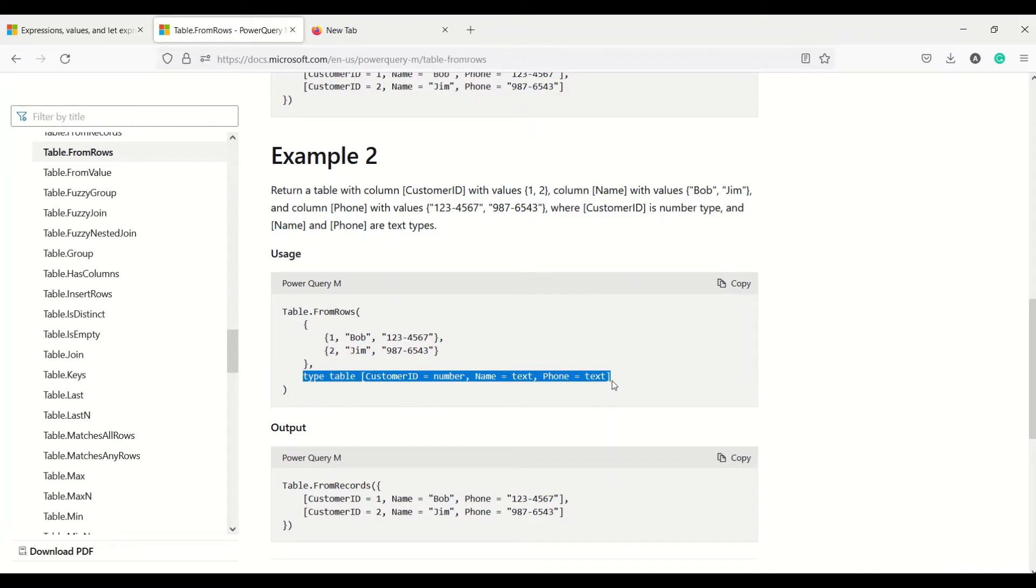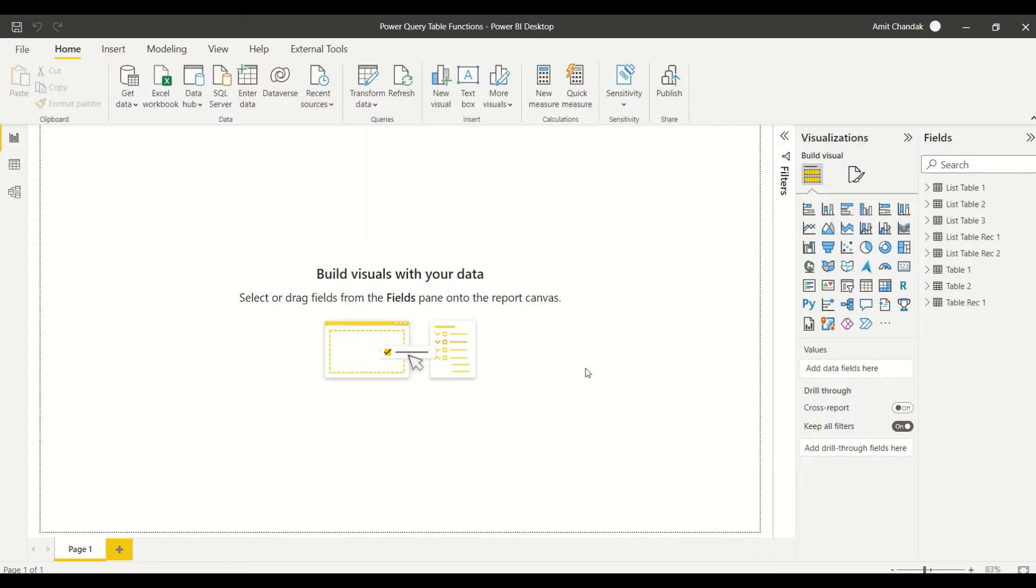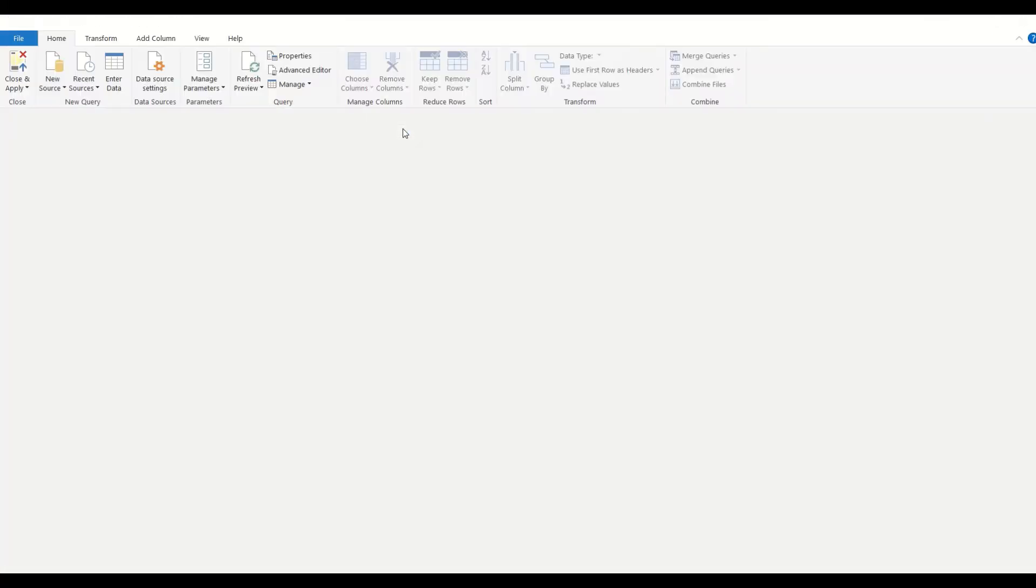Let's go ahead and try this out on Power BI. In Power BI, I have already opened that. Under the Home tab, Transform Data is going to take you to Power Query.